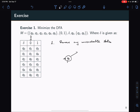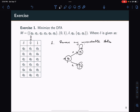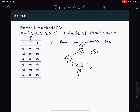From Q0, I can either go to Q1 with a 0 or to Q3 with a 1. If I'm in Q1, I can go to myself with a 0 or I can go to Q4. If I'm in Q3, I can go back to myself with a 0 or I can go to Q2 with a 1.